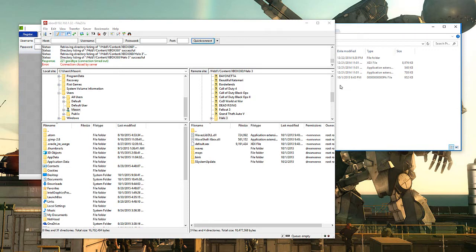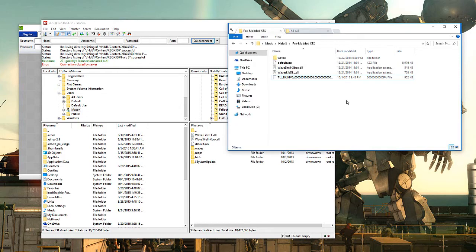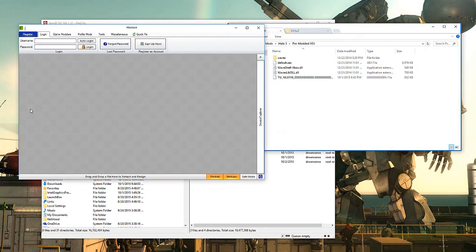Hello and welcome to another RGH tutorial. Today I'm going to be showing you how to edit your .xex file from Halo 3 - your default .xex. I want to modify it a little bit and get some nice little features going, but nothing too crazy.